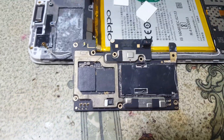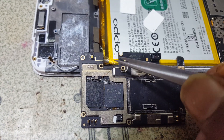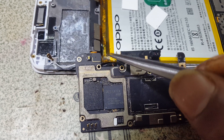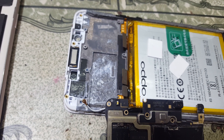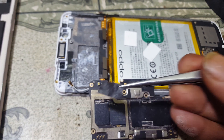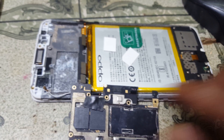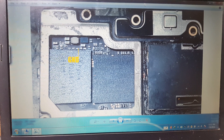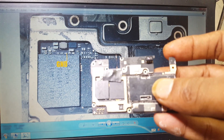First of all, you need to download some files — I will give the links in the video description. Then remove the back cover and make a jumper here. I make a jumper with this pin, because we need to short with ground (GND). You need to short this point on the Oppo F5.